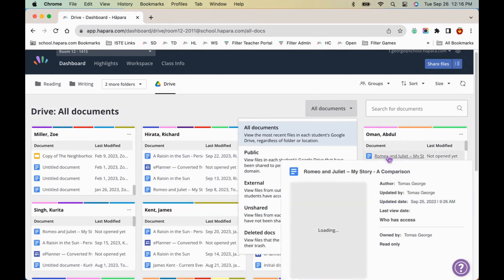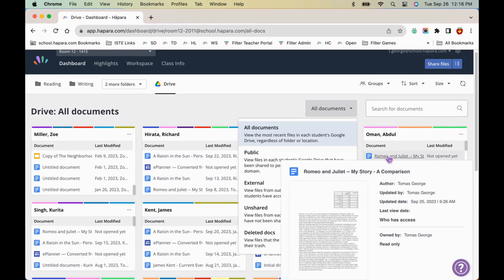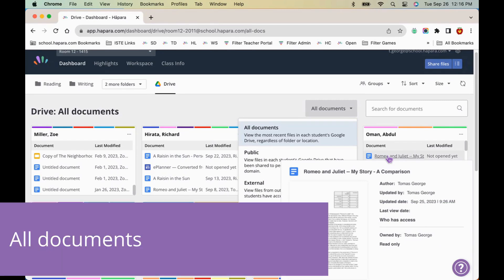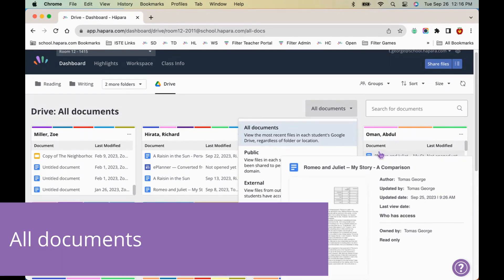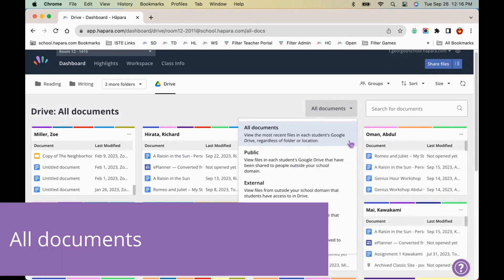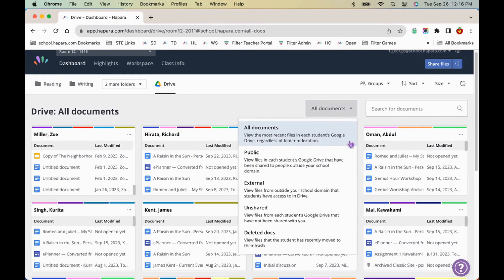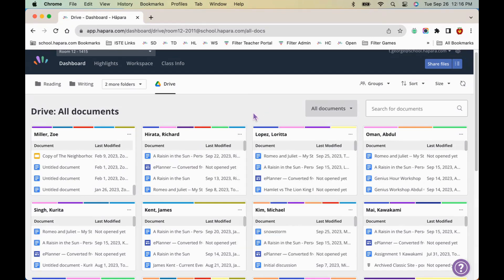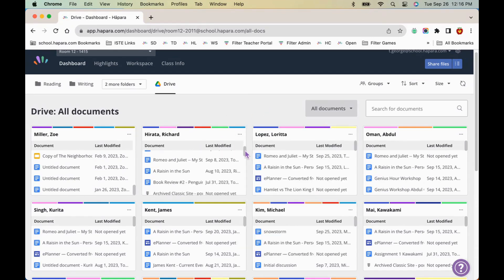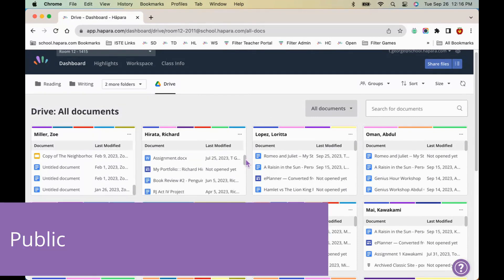At the top of the drop-down menu is the All Documents sub-tab. This sub-tab shows all files in the learner's Google Drive, regardless of which folder they are stored in. This sub-tab is the most useful for finding lost or misplaced work. If you can't find work where it's supposed to be, looking here will help you find it.